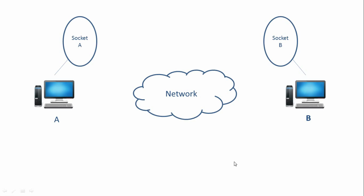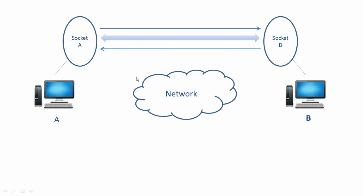Now, once a connection is established between these two sockets, the computers A and B can start sending and receiving messages.